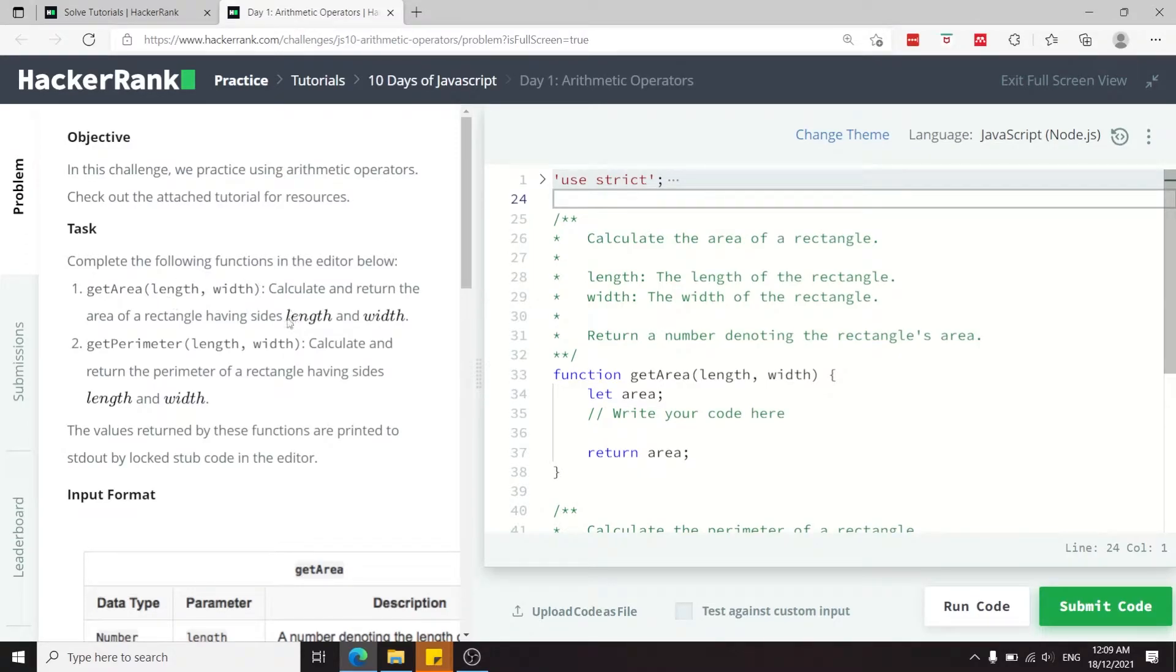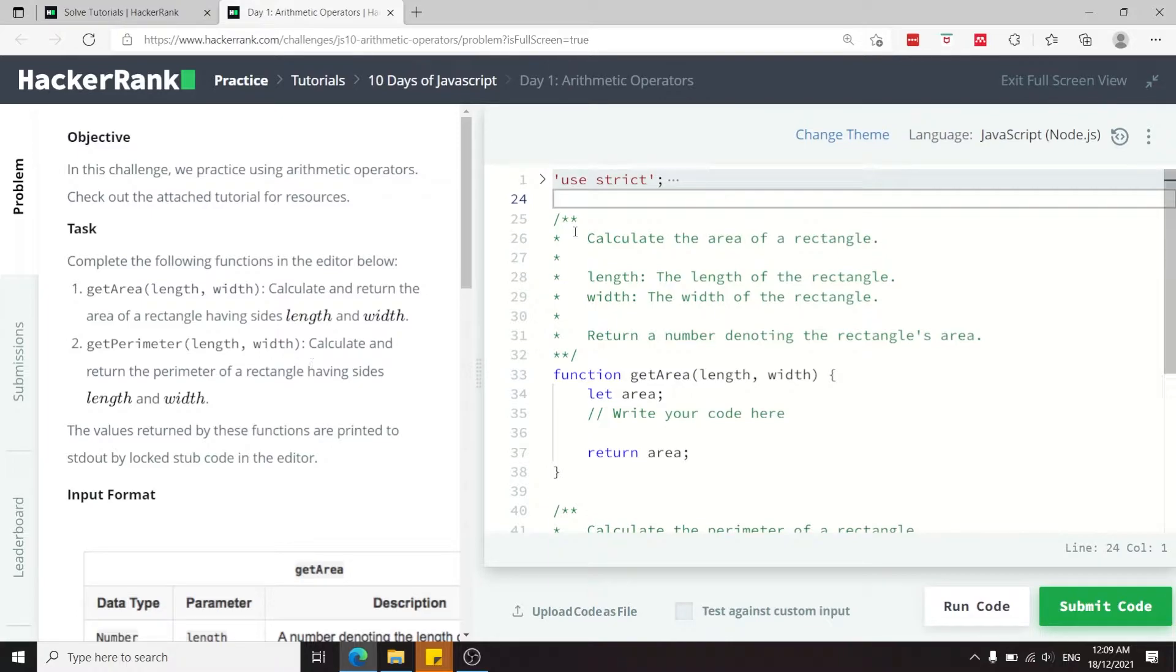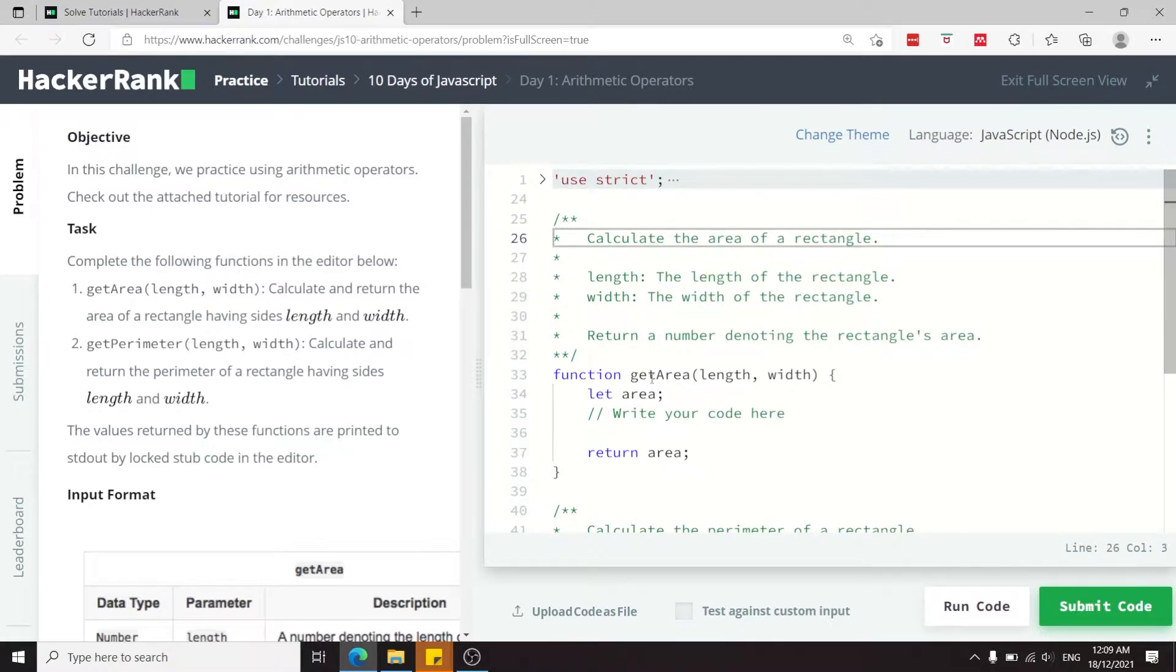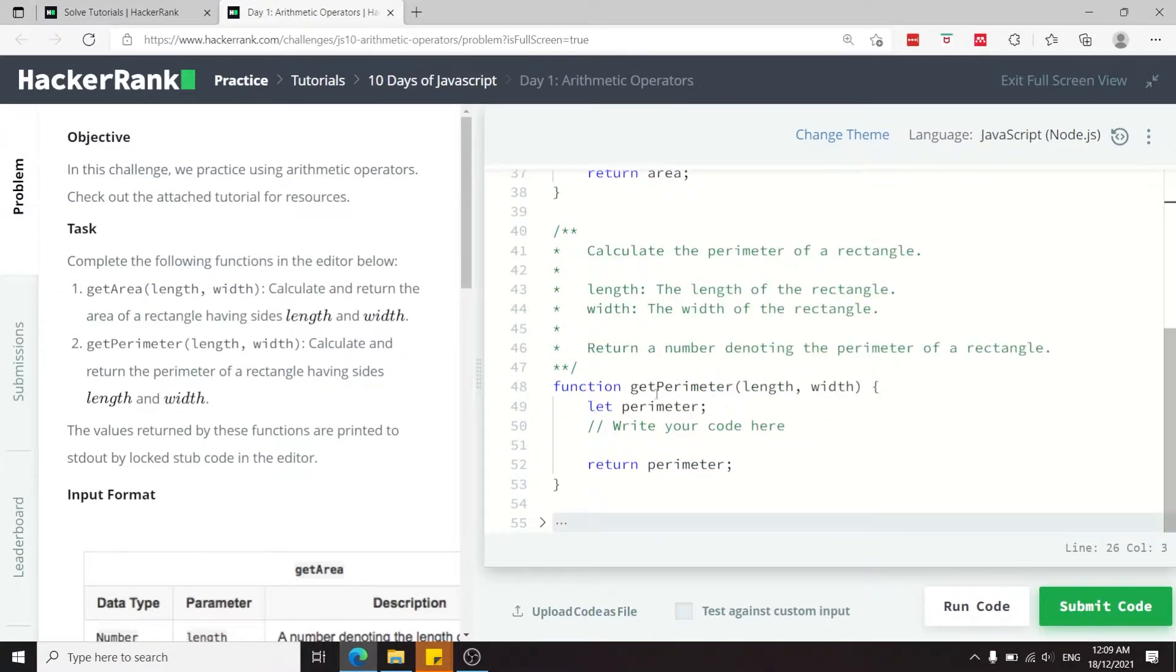In this challenge, we need to complete two functions to calculate the area and the perimeter of a rectangle. Currently, in my editor, I don't have any custom code, but to pass this test, simply complete their code like this.